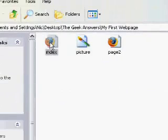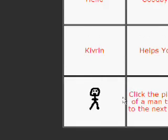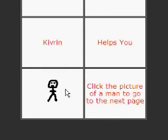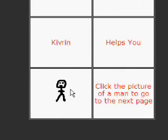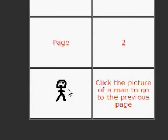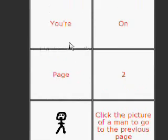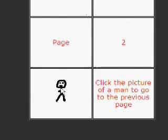It's going to open index again, this is our home page. Click the picture of a man to go to the next page. Okay. You're on page two, click the picture of a man to go to the previous page. Okay.